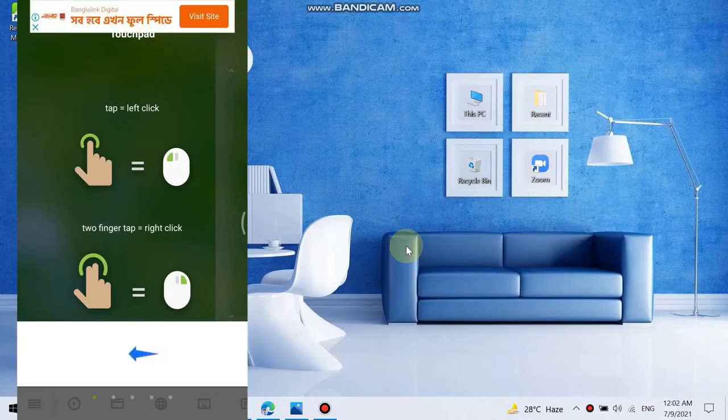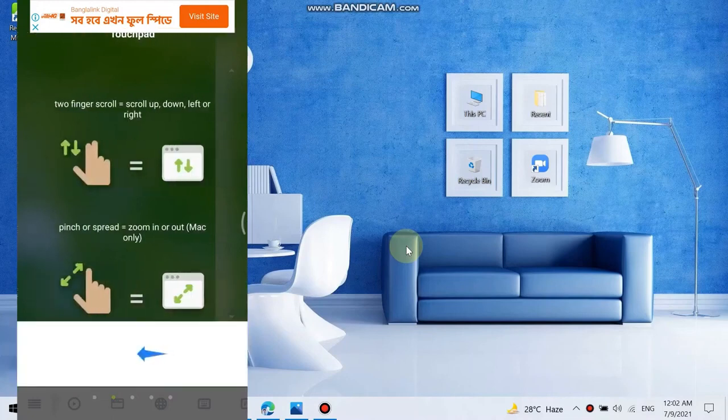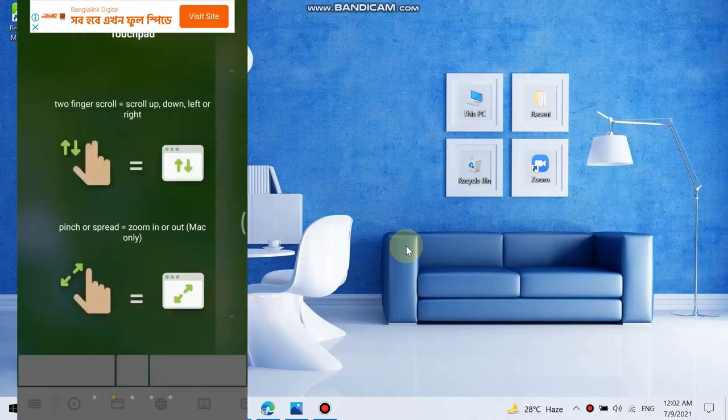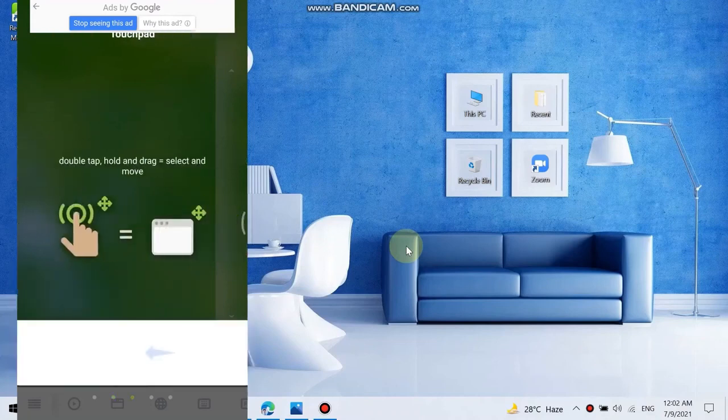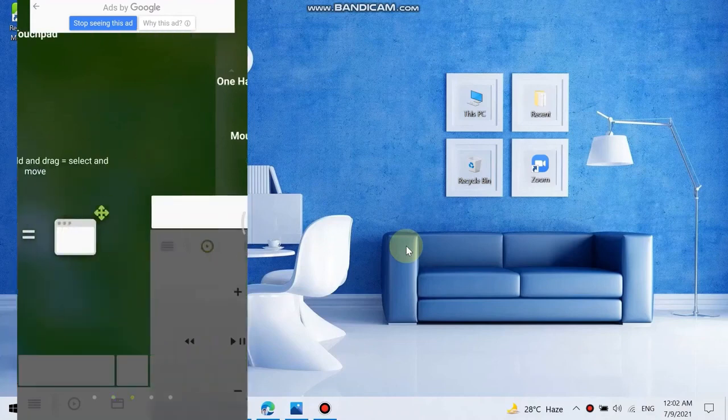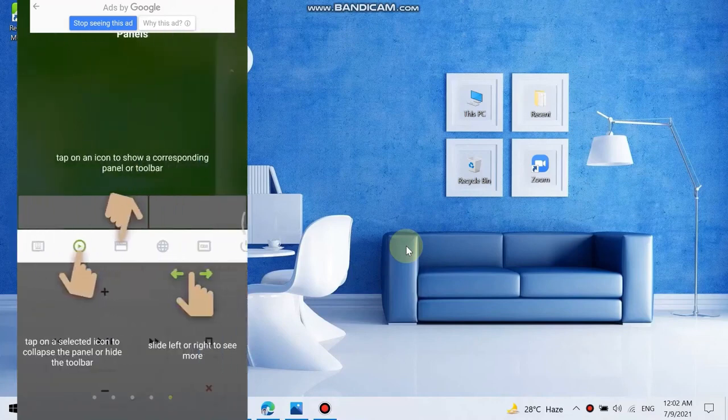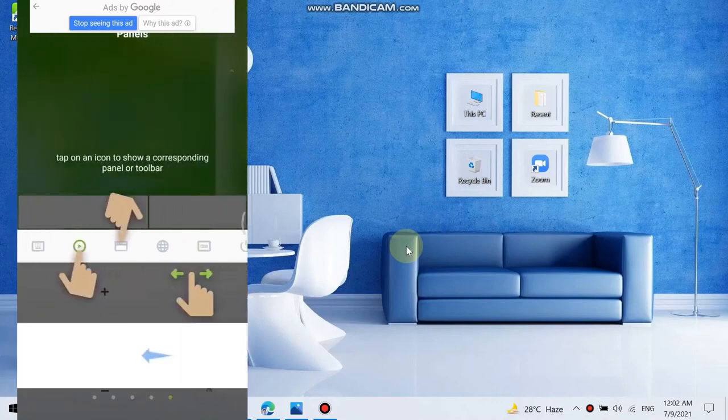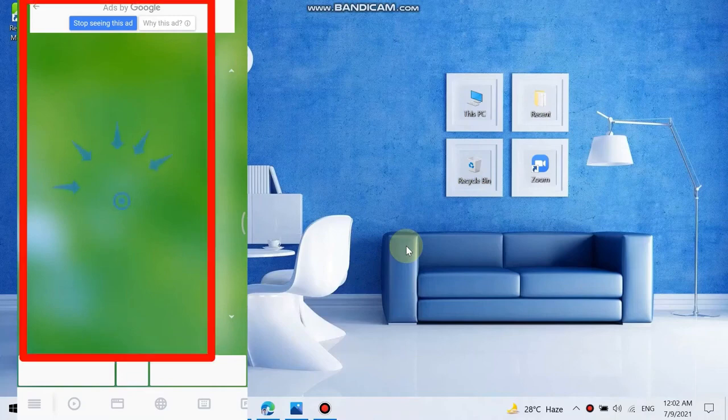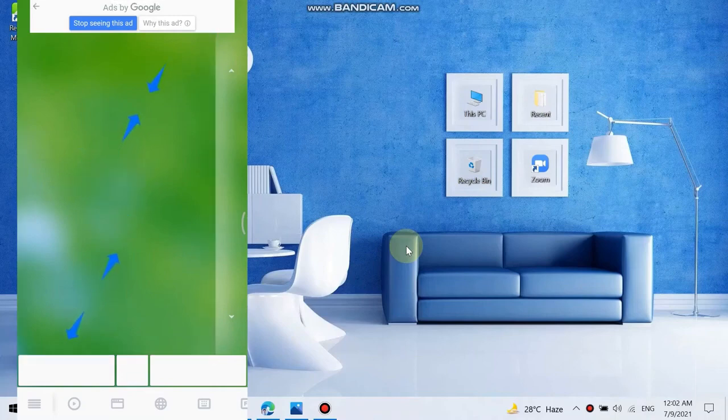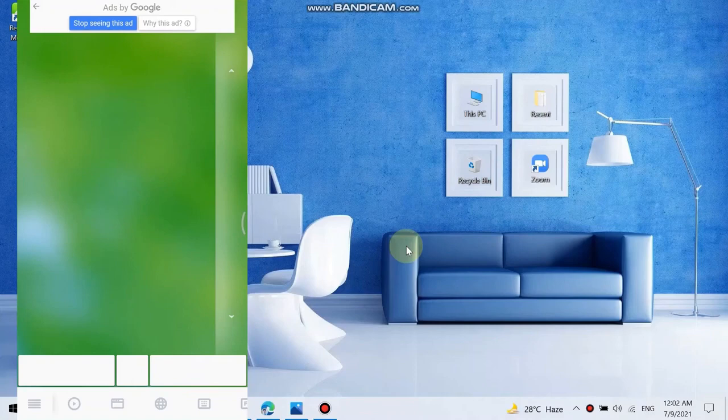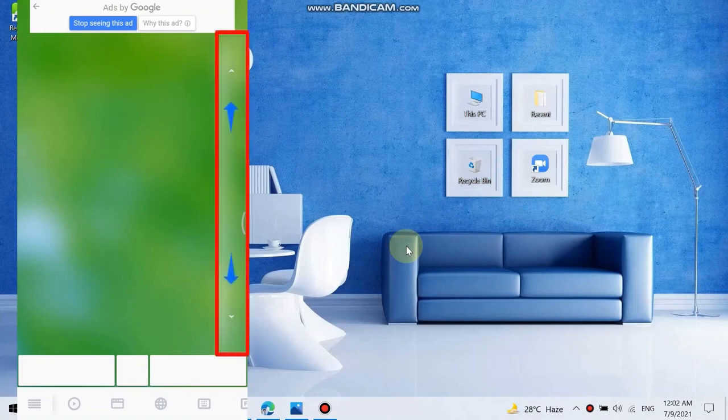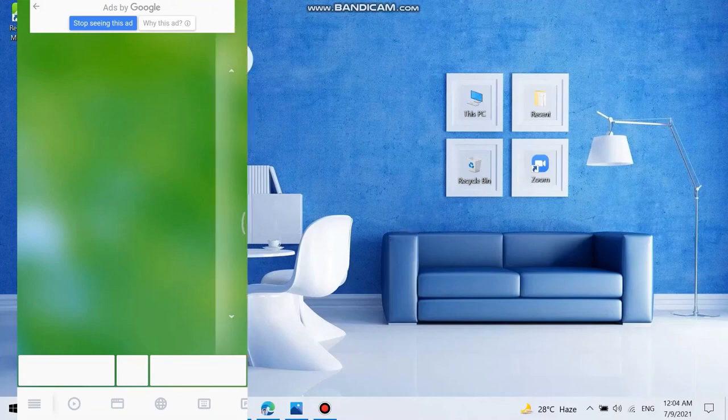Drag your finger on the phone screen from left to right so that these instructions can go off. Left to right, right to left. Okay, so this screen now is the whole touchpad UI. This button is left click, this one is right click option, and here is the scrolling option. You drag your finger up and down to scroll.